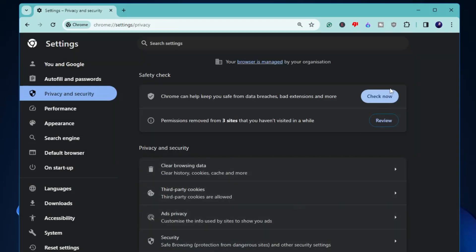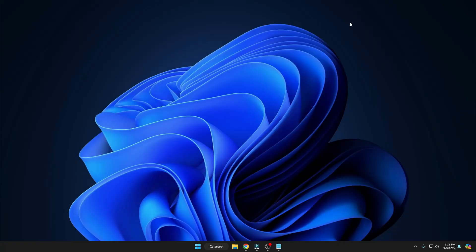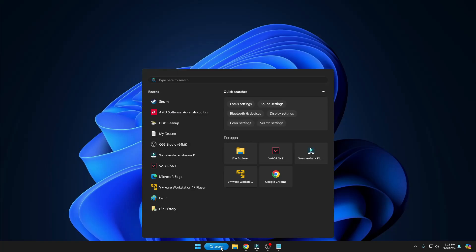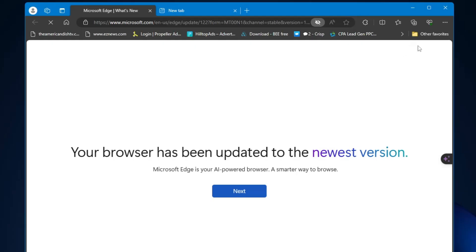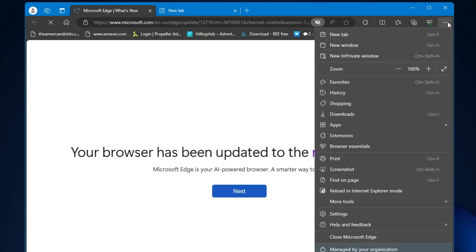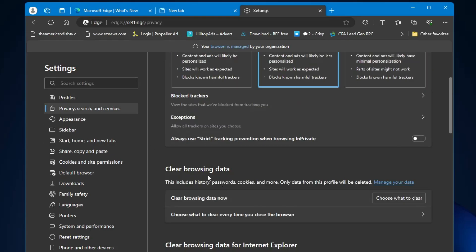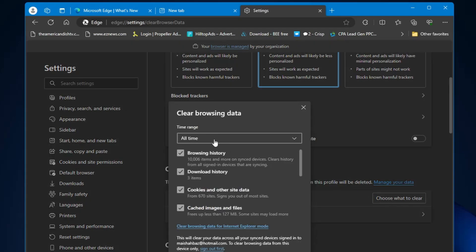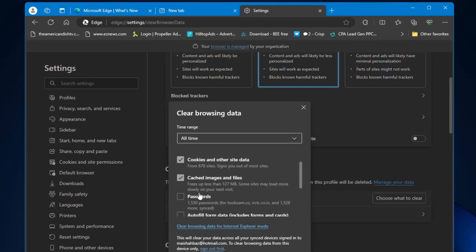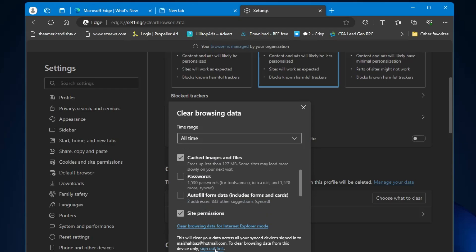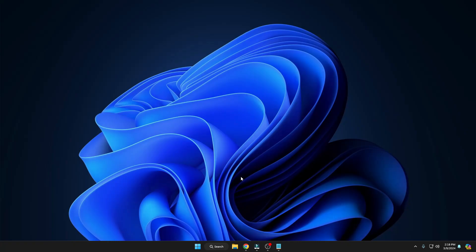Depending on how much data you have it may take some time. Once done, also clear cache from Microsoft Edge. Open Edge, click the three dots at the top right, click Settings, then click 'Privacy, Search, and Services' from the left menu. Scroll down, find 'Clear Browsing Data', click 'Choose What to Clear', set Time Range to All Time, uncheck Passwords and Autofill Form Data, keep the rest checked, then click Clear Now.